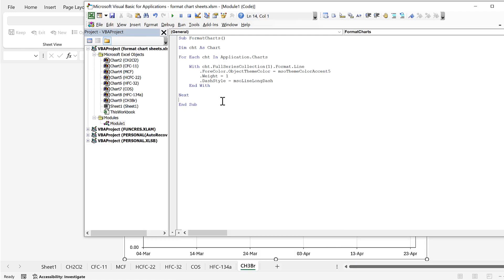In this video I have shown you how to format charts using VBA in Excel, and that is everything.